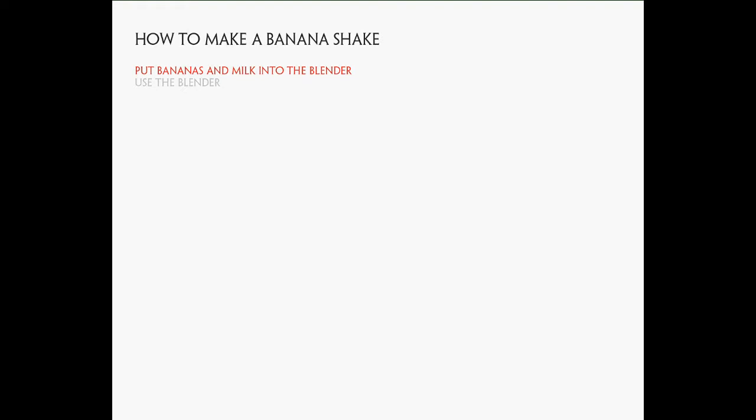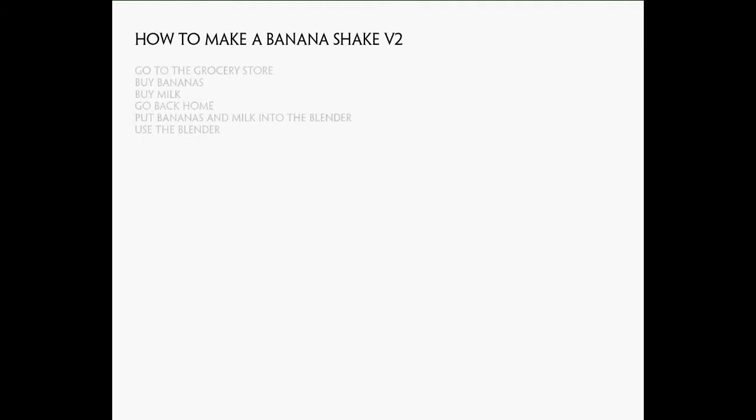So let's see version 2 of this script, where we fixed the missing ingredients bug. Go to grocery store, buy bananas, buy milk, go back home, and then put the bananas and milk into the blender, and then use the blender. Sounds foolproof enough, but is it really?